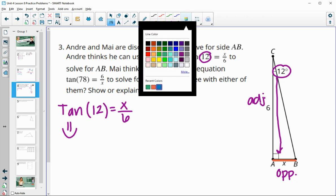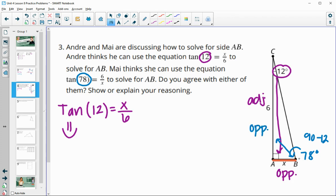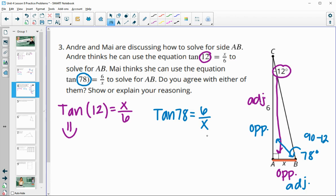Mai thinks the equation is tangent of 78 equals 6 over X. The 78 degree angle comes from angle B, since 90 minus 12 equals 78. Looking at angle B, the side of length 6 is directly across, making it the opposite, and X is adjacent. So tangent of 78 equals opposite 6 over adjacent X — that matches Mai's equation, so Mai is also correct.